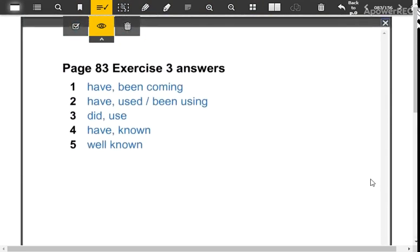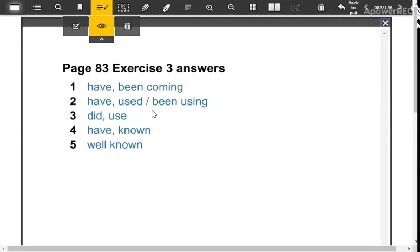Take notes. These are the answers: have been coming; have used or been using - here both are correct because it has since; did, use - this is just a simple past and the verb use, remember you don't have to add the letter D to the verb; have known and well known.